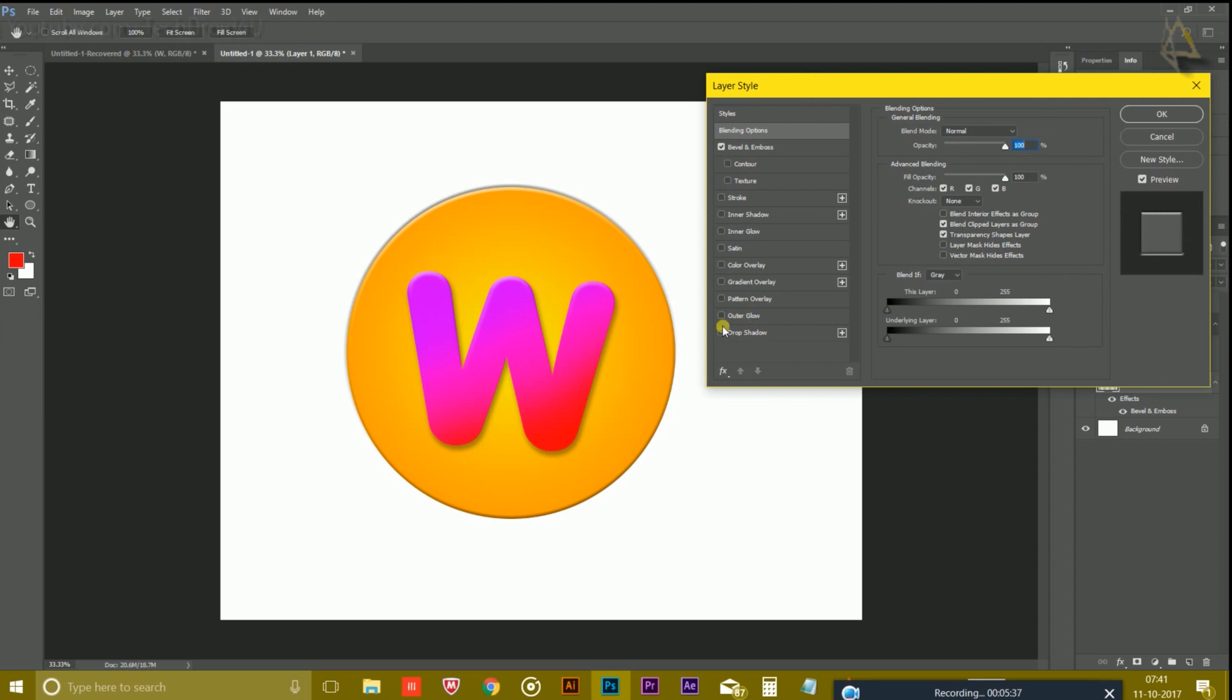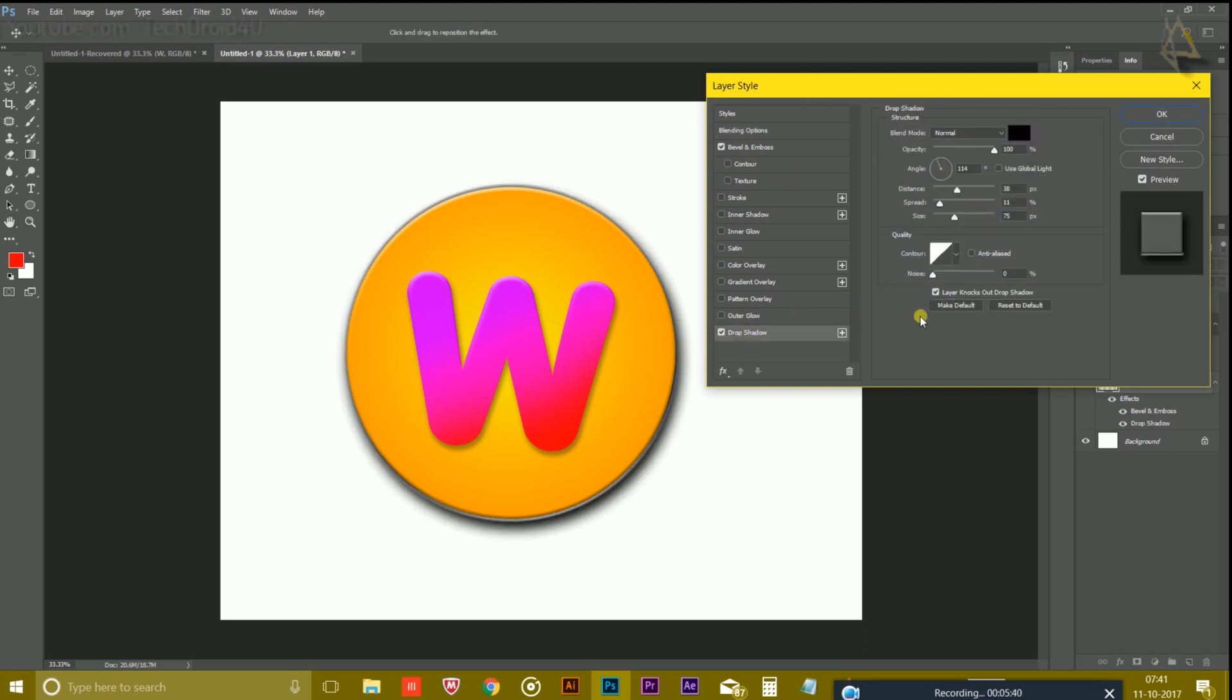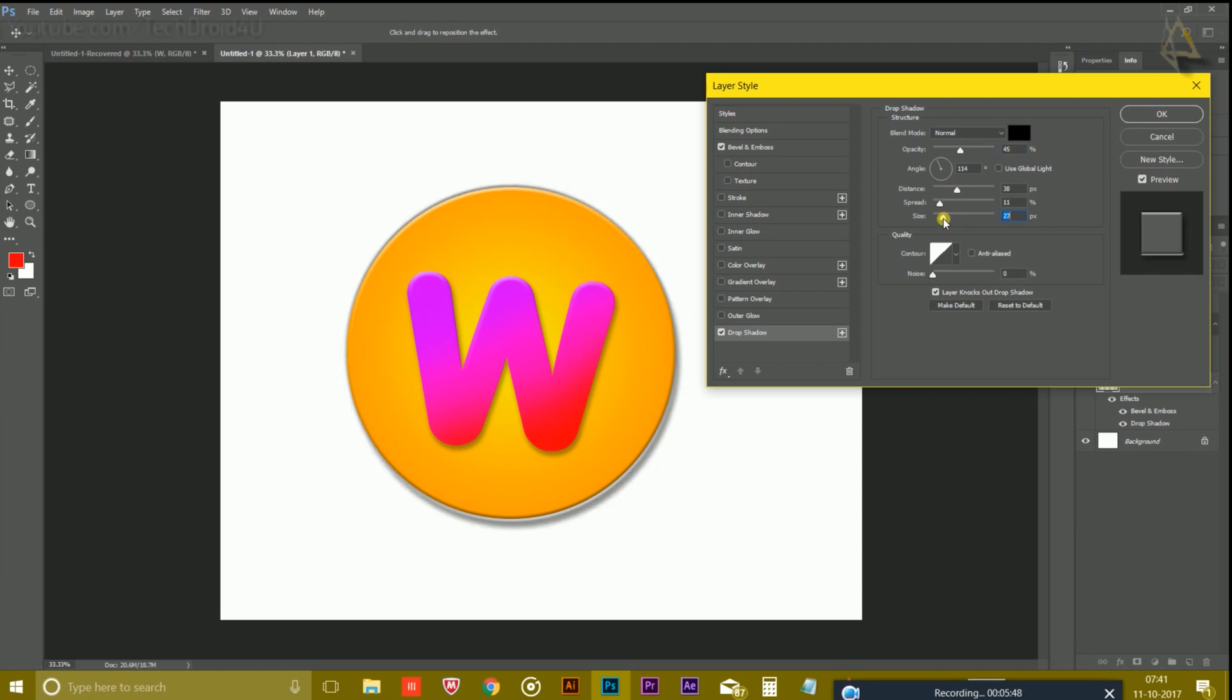You could also give a drop shadow to this outer circle to make it more attractive. Simply reduce the opacity and the size.